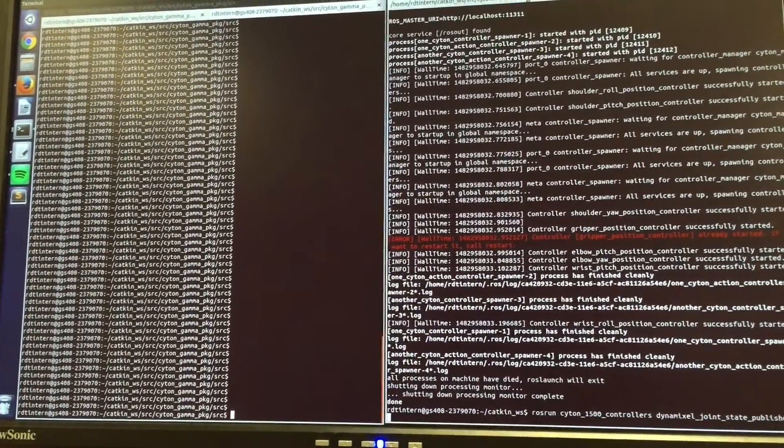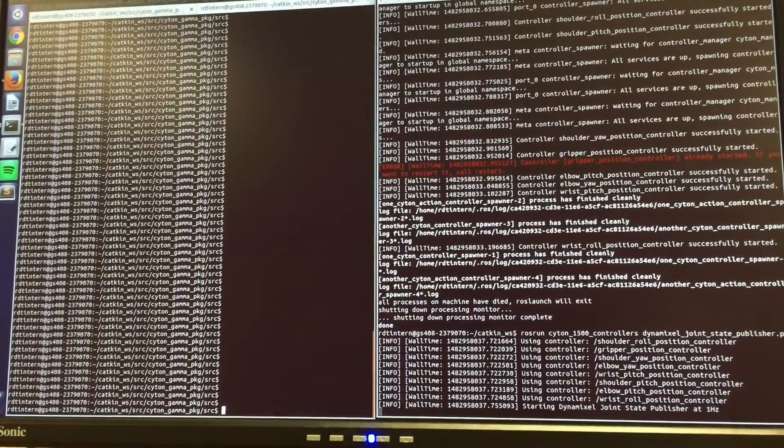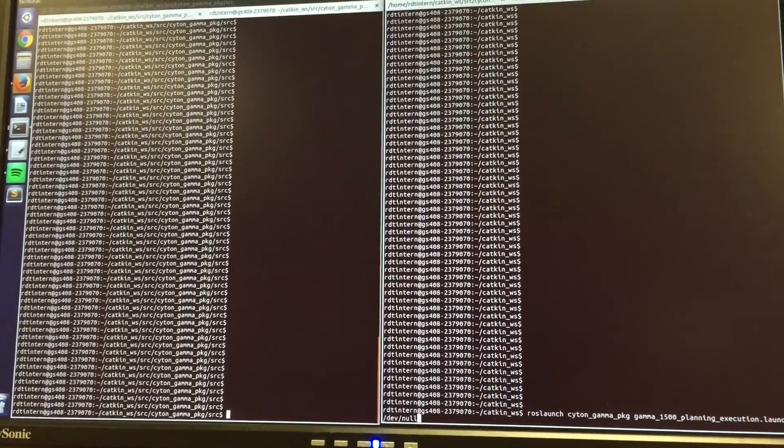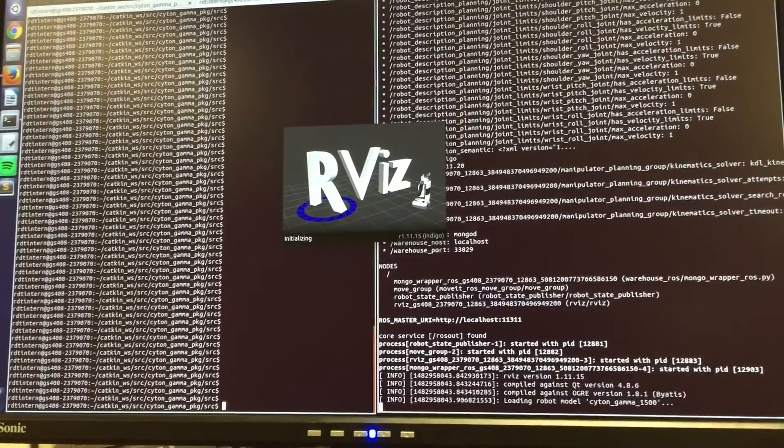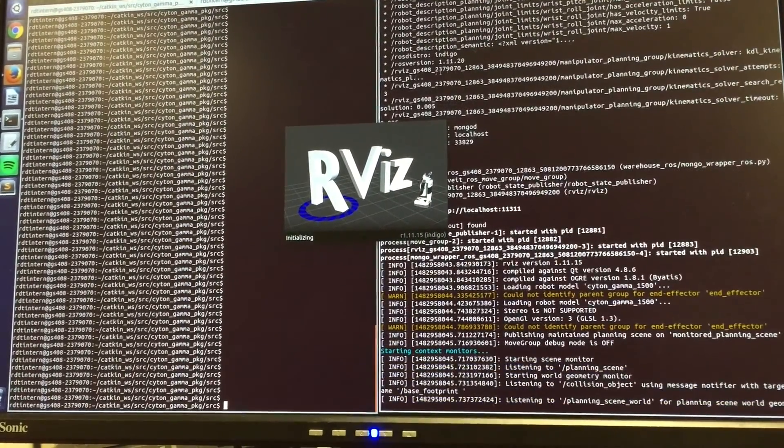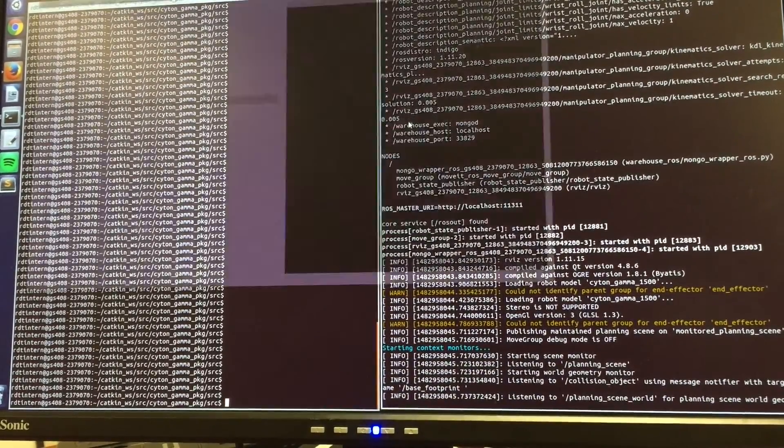Next, we're going to start the Joint State Publisher to get feedback from the robot about the position of each of the servos. Then, the planning execution launch file will be used to start the simulator in RViz and initially configure the planner and move it.